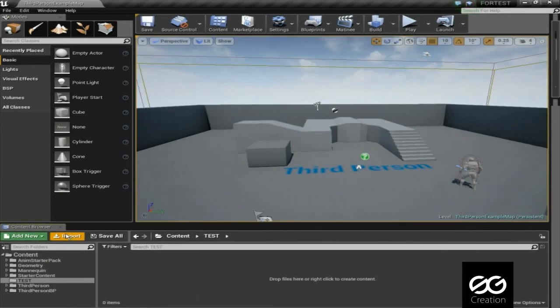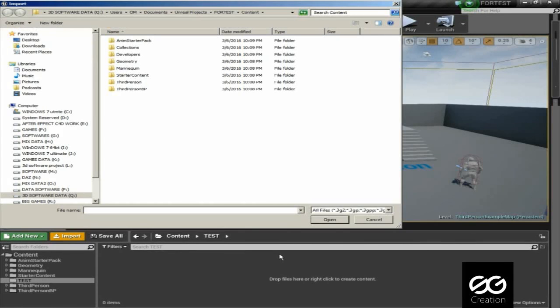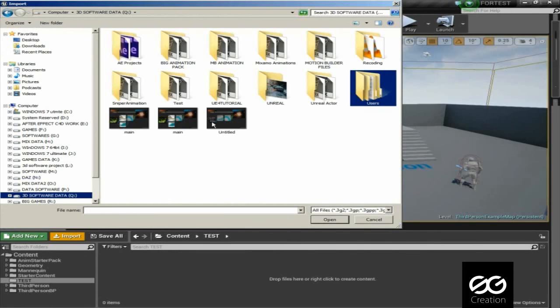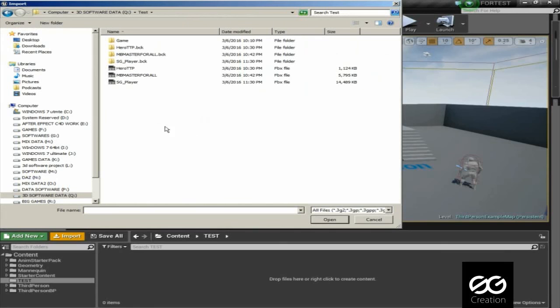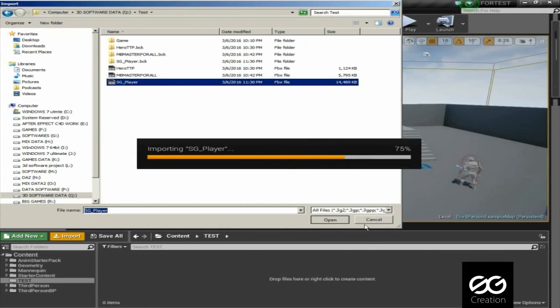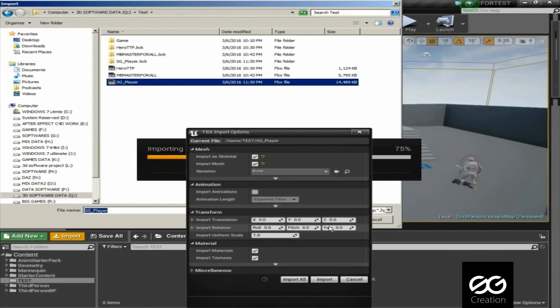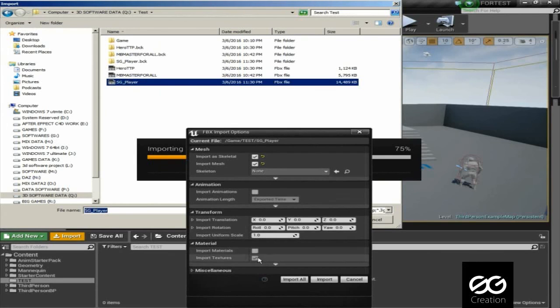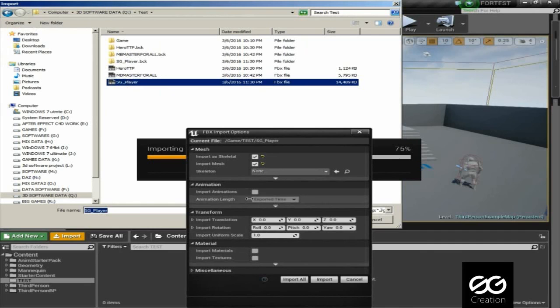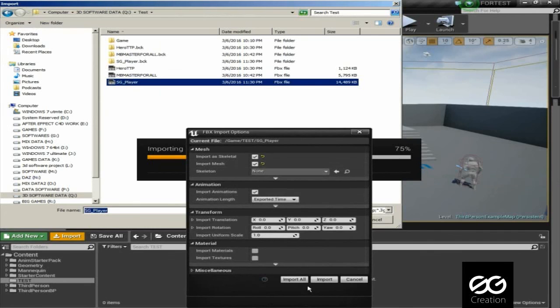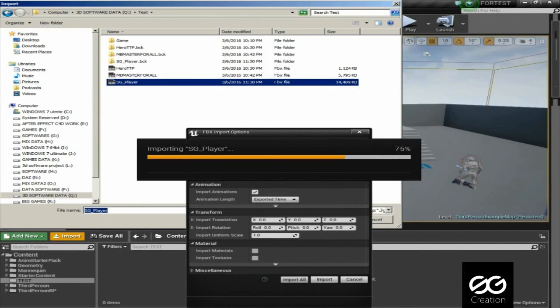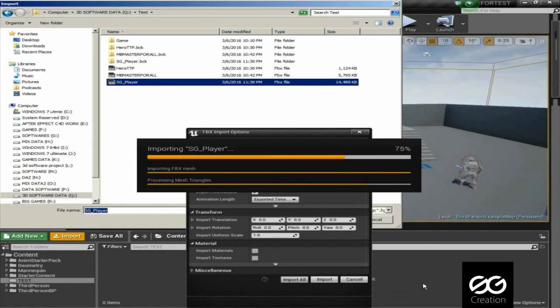Open Unreal then import our character. Click on import animations because our file have animations. If you forget to import animation then it will import only mesh and not animation.